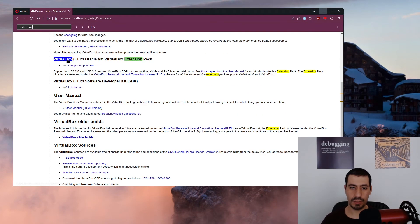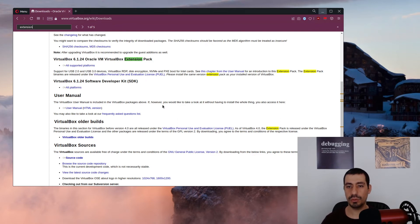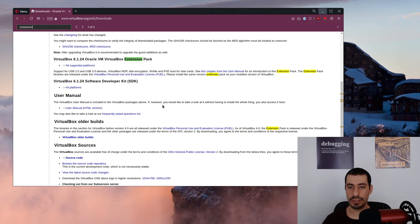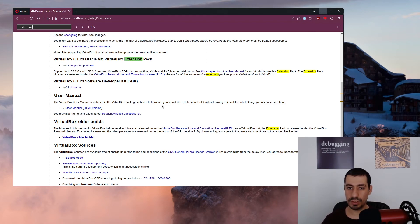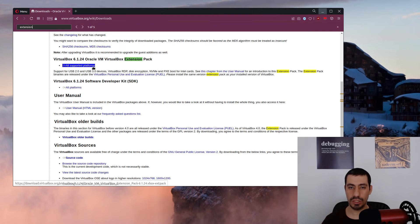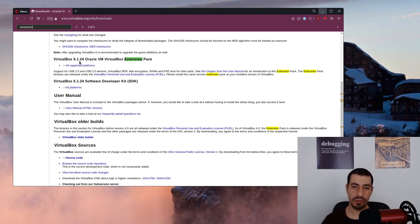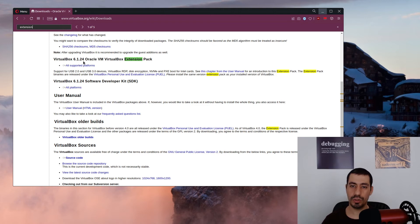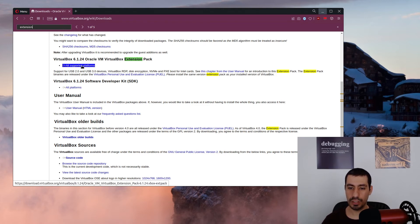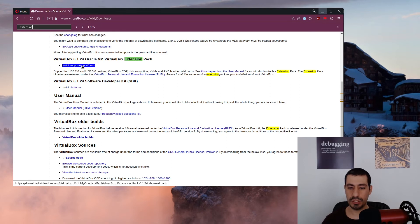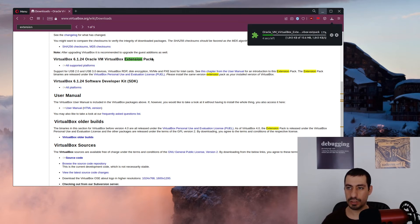Here is the extension pack. What we have to do to enable USB support is download the extension pack, but the most important part is that your extension pack should match with your VirtualBox version. Here, as you can see, it's 6.12.4. My VirtualBox is also 6.12.4. Then you just press this button and download your extension pack.